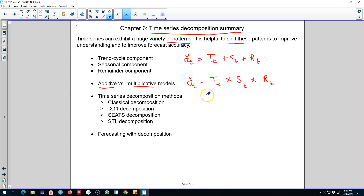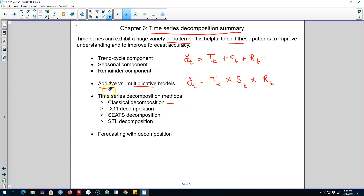There are various time series decomposition methods and I discussed four in this chapter. The first method was classical decomposition, where we assume that the seasonal component is constant from year to year. We can decompose a time series using either an additive or multiplicative model with classical decomposition.